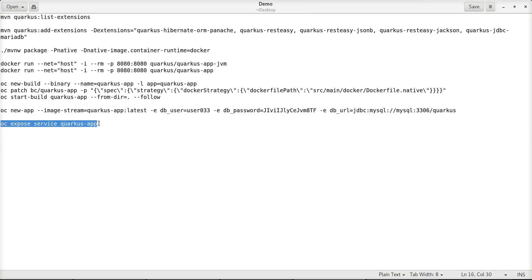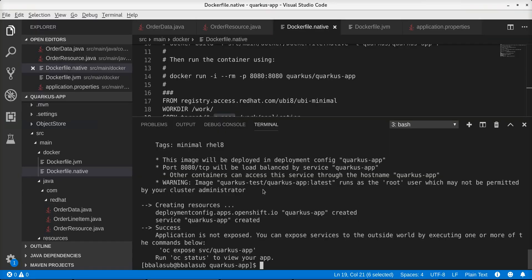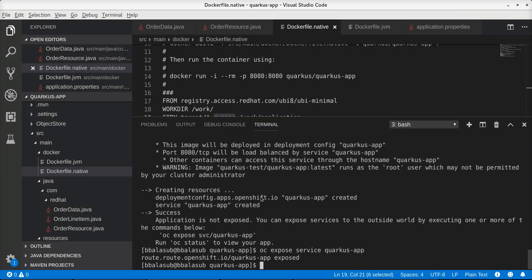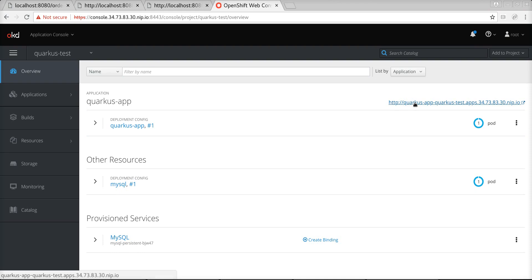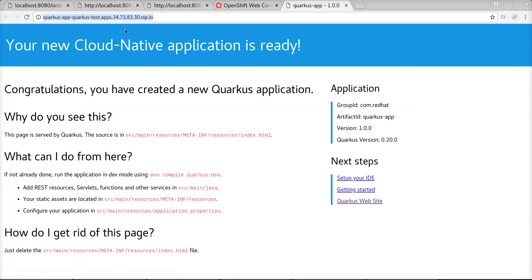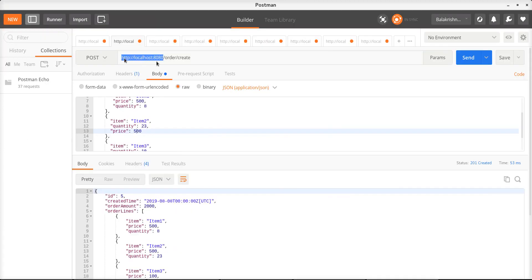Now let's expose a route for this application — that has been created. Let's get the endpoint for the application running on OpenShift and invoke the create endpoint with a POST request. We can see that the application works as intended. We have successfully deployed the Quarkus application into OpenShift and it is running as expected. This completes the demonstration.